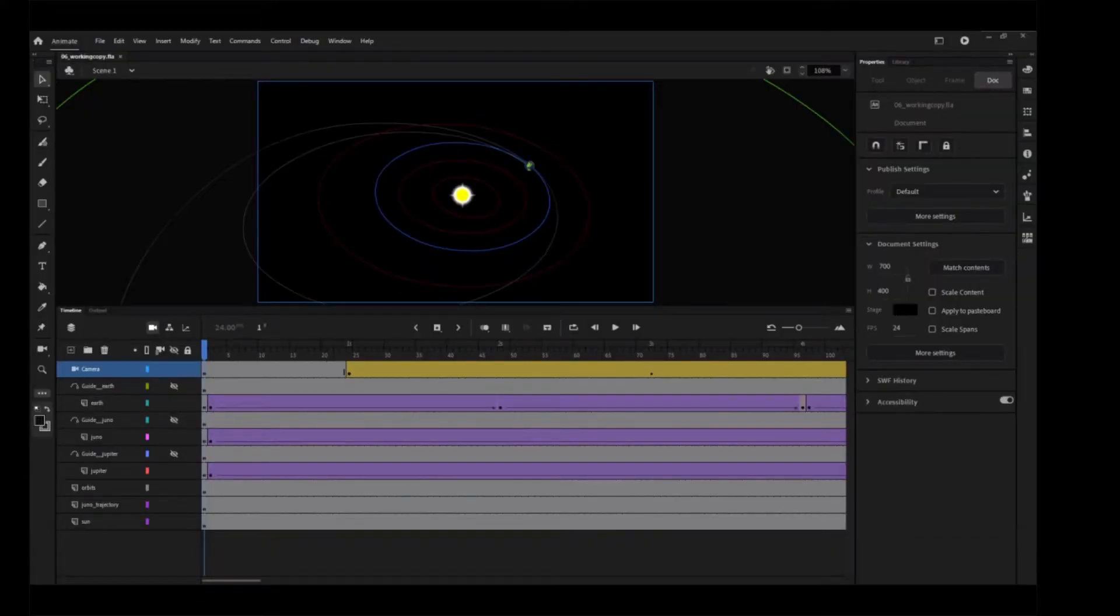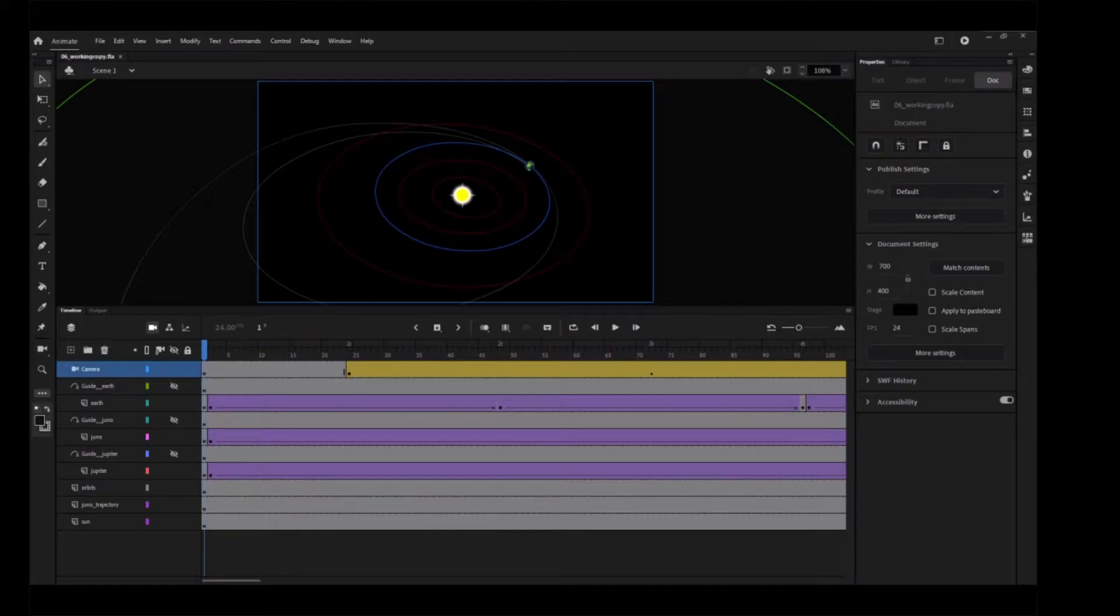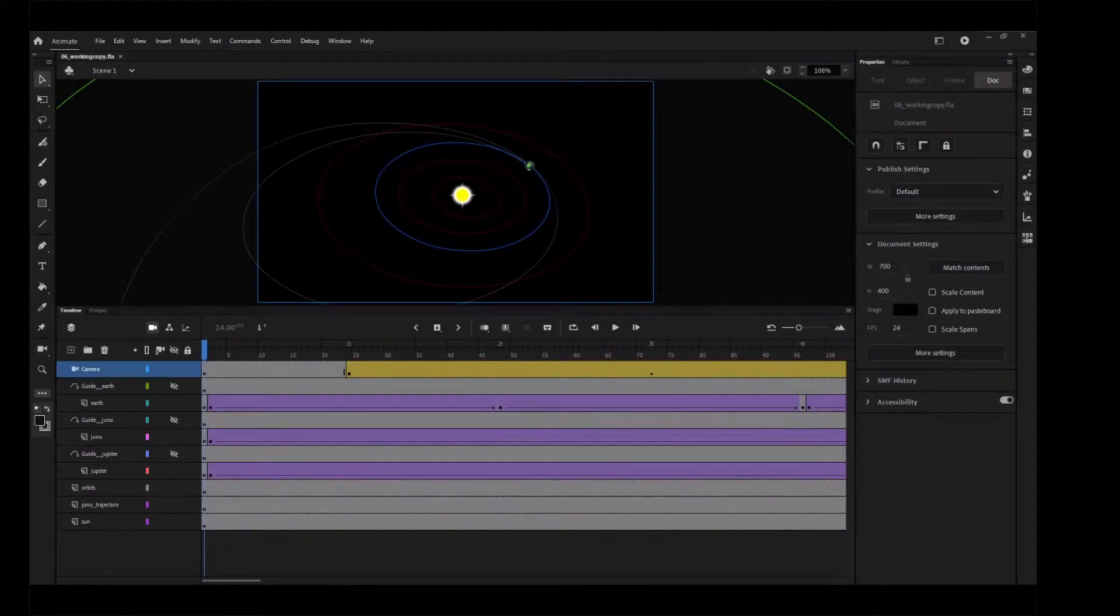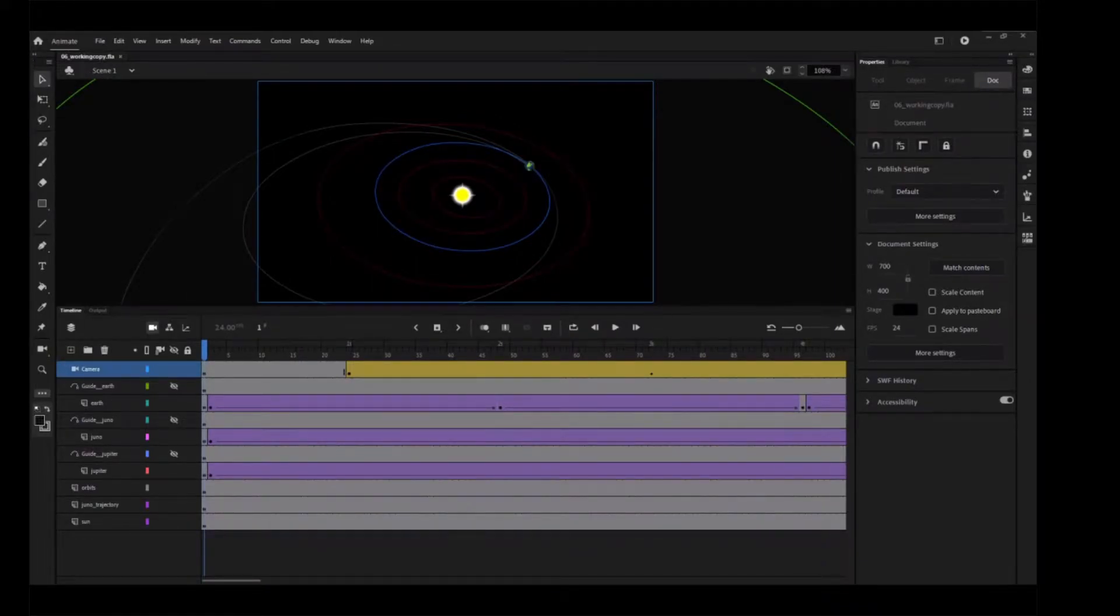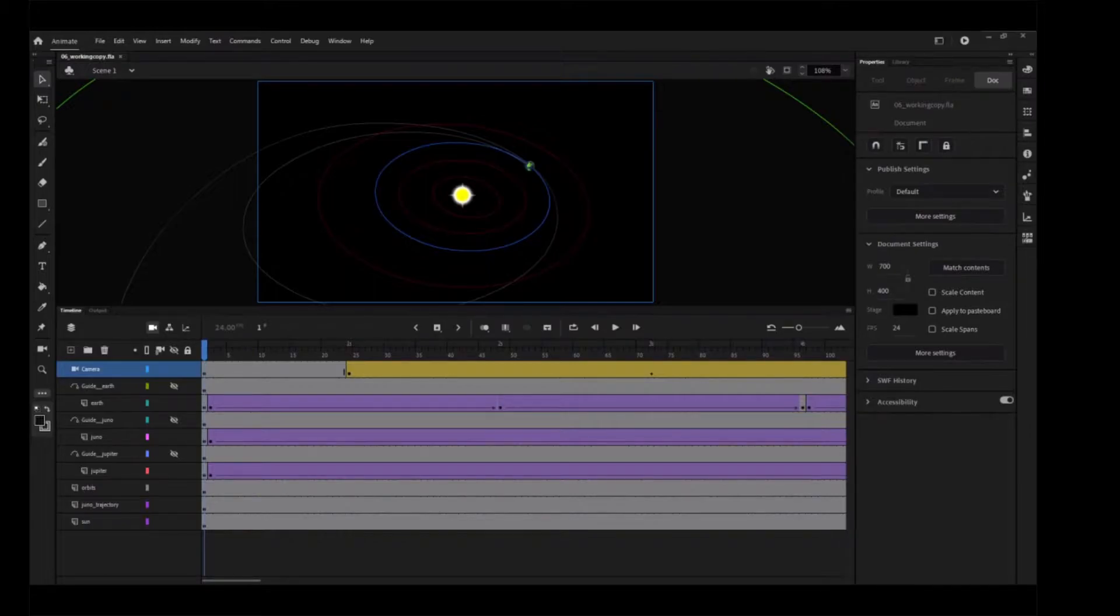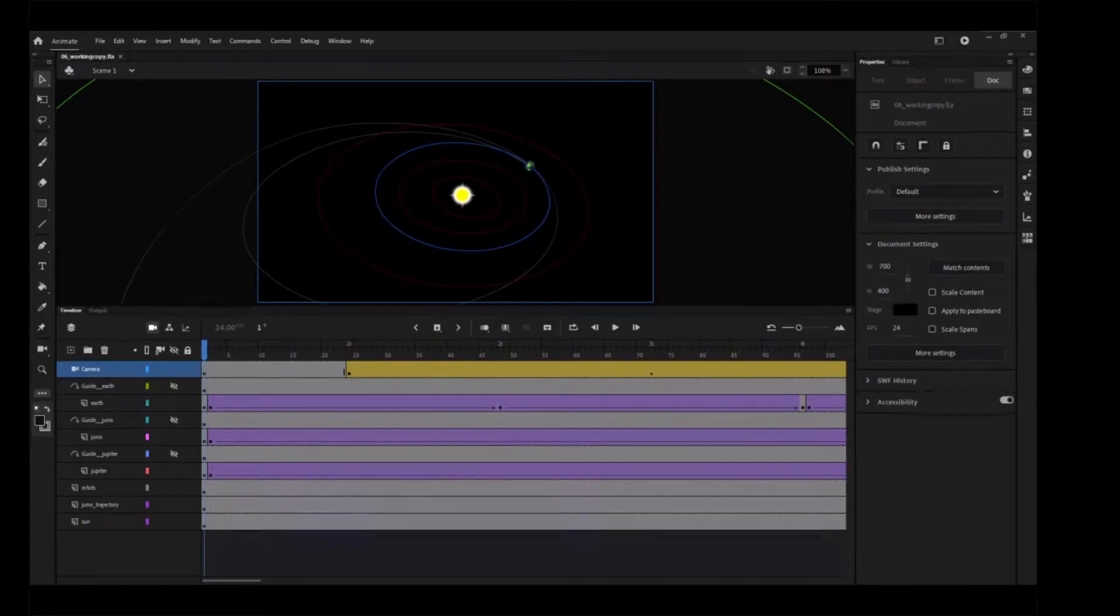In the following tasks, you'll enhance the animation of Juno's journey to Jupiter by creating a sense of depth. You'll add a few layers of stars and position them at different z-depth distances, which will enhance the vastness of space.